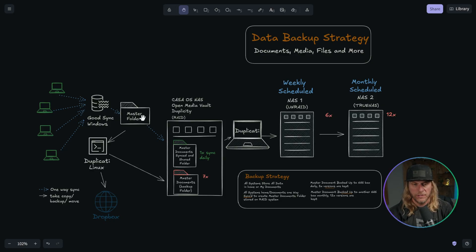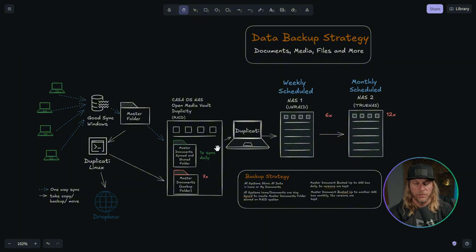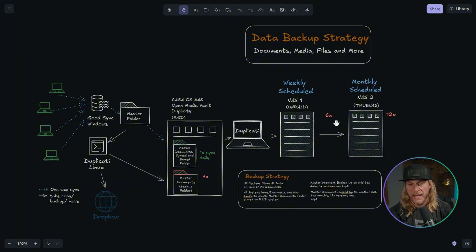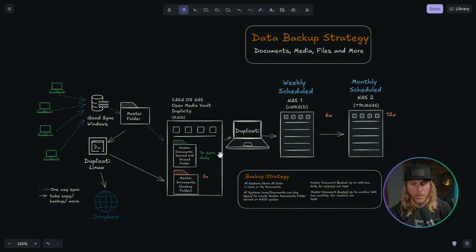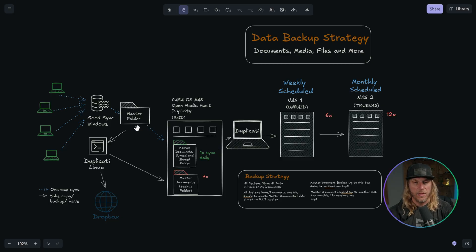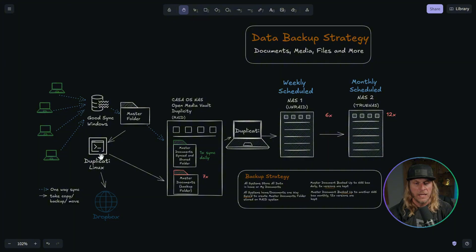So the master folder then sits on the NAS. Of course that has RAID on it. All my NASes have RAID on them. So that's that built in replication of the data. And then from the master folder being on the NAS, I use Duplicati.